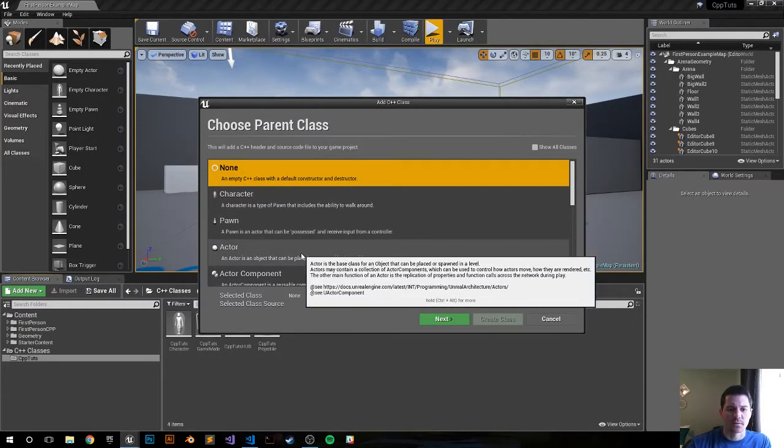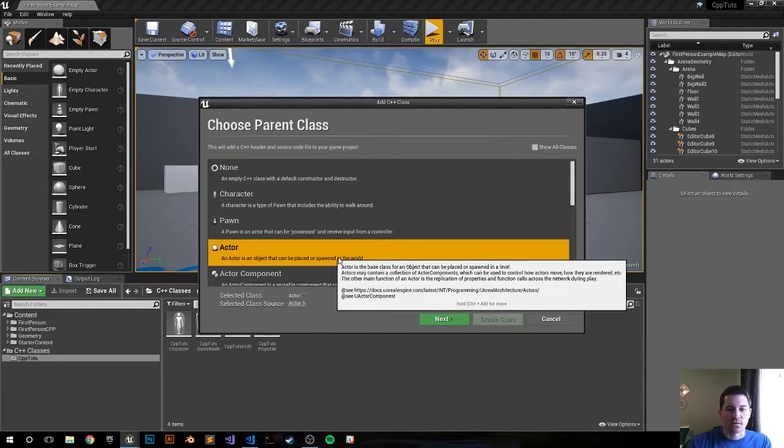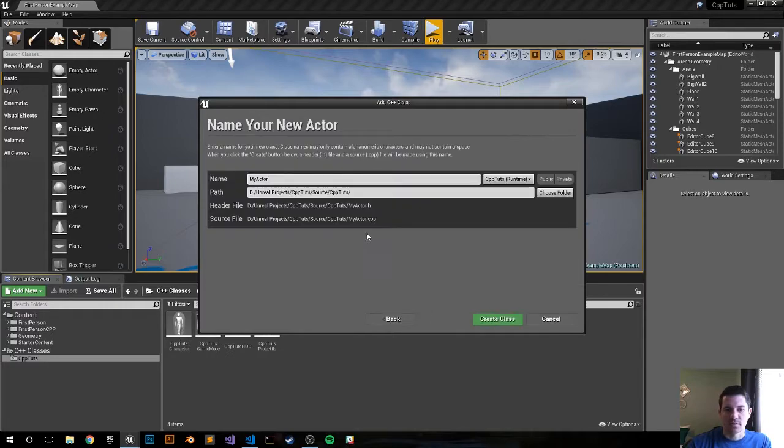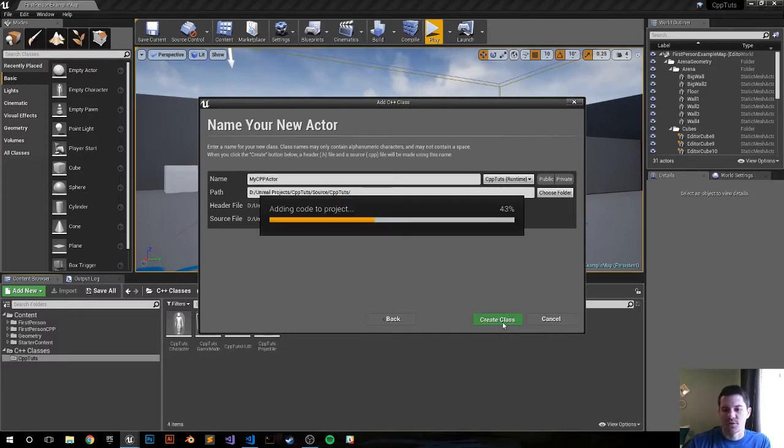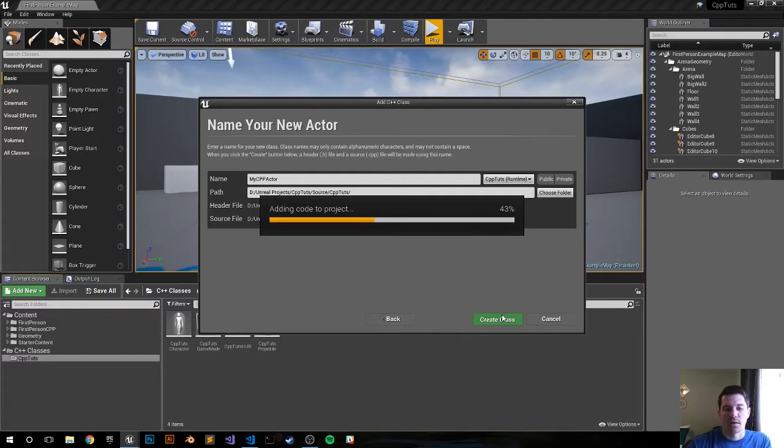Choose actor, choose next. Let's call it something. Let's call it my CPP actor. Click create, and that's about it. It'll create it and then open up your IDE.